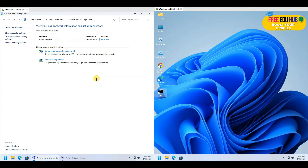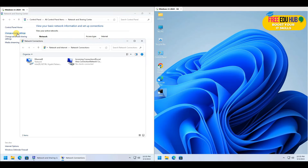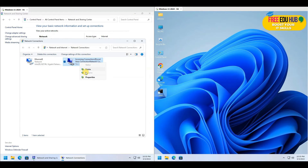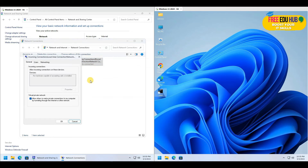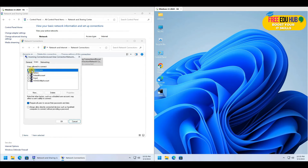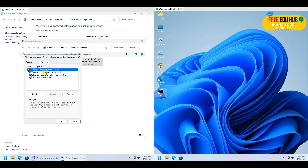Press Close and go back to Change Adapter Settings — you'll now see two connections. You can go to the properties of the new incoming connection to view settings, manage users, add new users, or change permissions. Under Networking, select TCP/IP version 4.